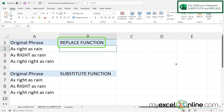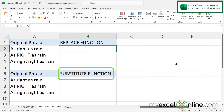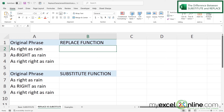For our second example let's look at how REPLACE differs from SUBSTITUTE. The REPLACE function works with the position of a character, not the actual text. Looking at the phrases here, the word 'right' appears starting at the fourth character every time, and the word 'right' is made up of five characters.